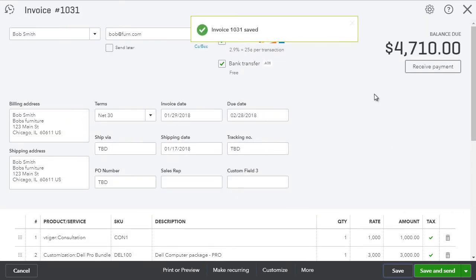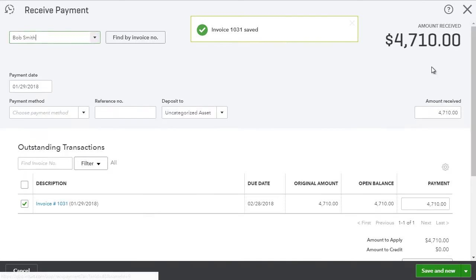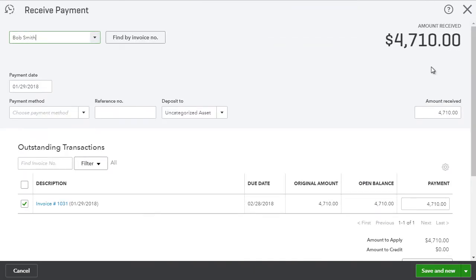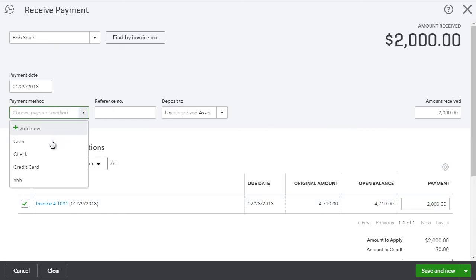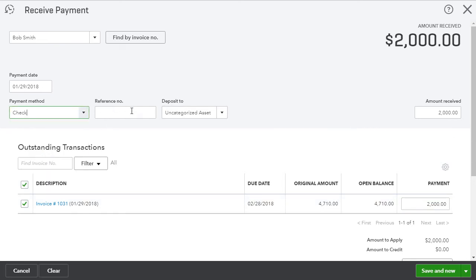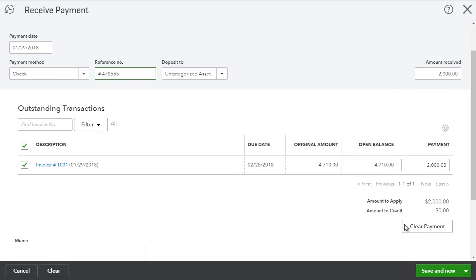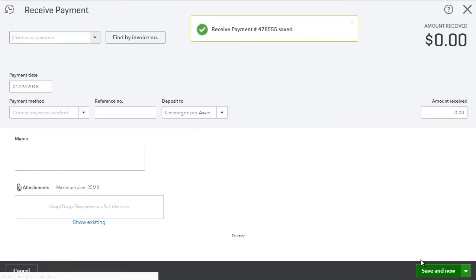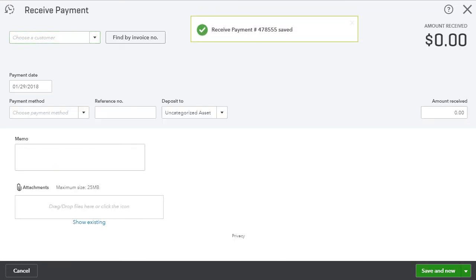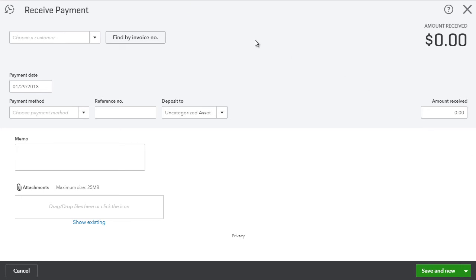And lastly, I want to add a payment so we can see how the payments sync back to vTiger. So we have payment and let's do $2,000. Let's say it's a check. And the number will be this. And we're just going to save and new. And now what we're going to do is go back to vTiger and see how this invoice then synced back to vTiger.